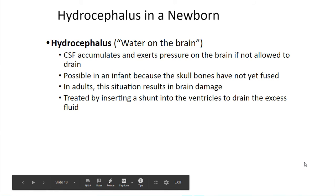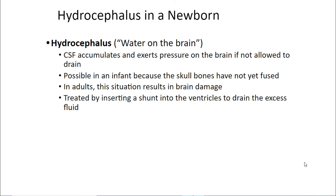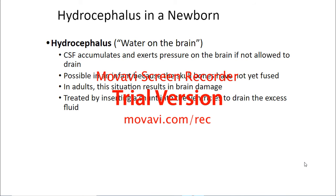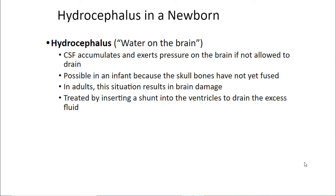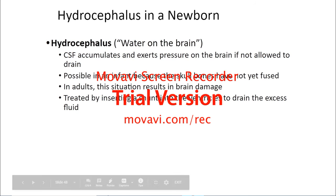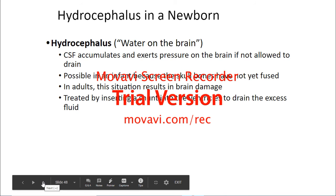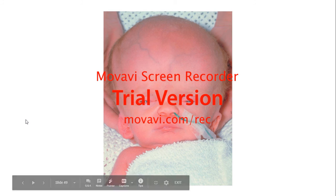Now we're going to talk about some pathology. Hydrocephalus in a newborn — hydrocephalus literally means water on the brain. Cerebrospinal fluid accumulates and exerts pressure on the brain if not allowed to drain. This is possible in an infant because the skull bones have not yet fused. In adults this results in brain damage; it is treated by inserting a shunt into the ventricles to drain the excess fluid.